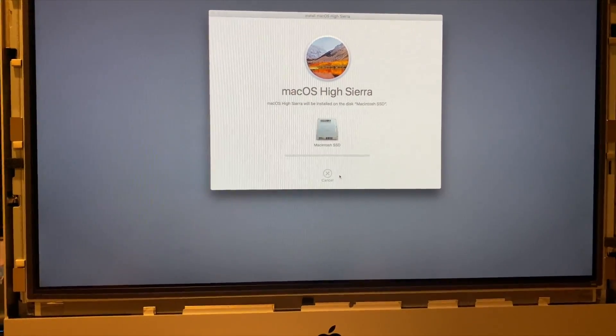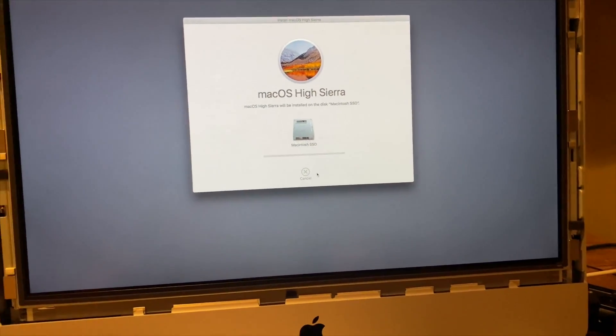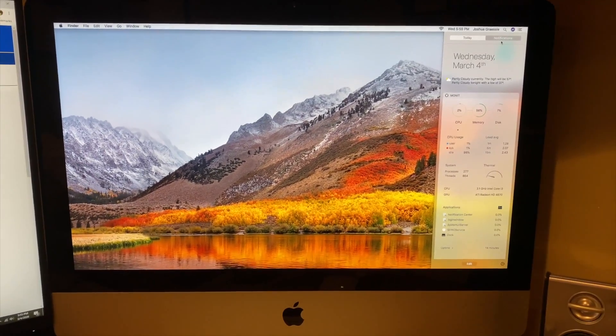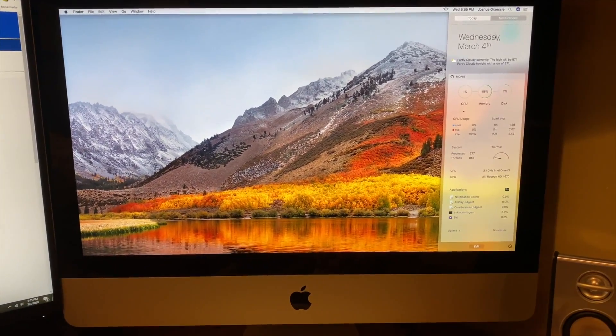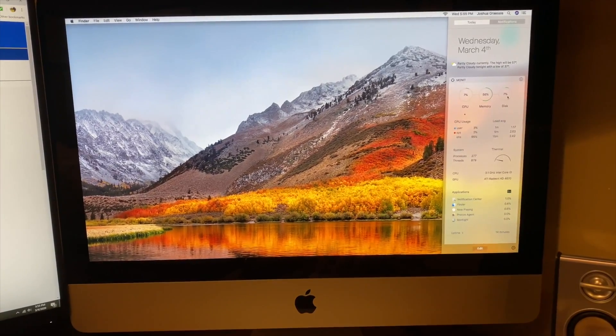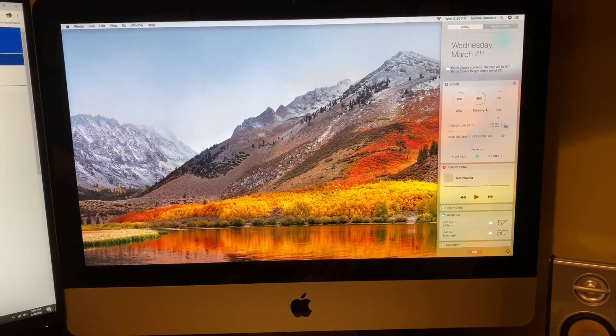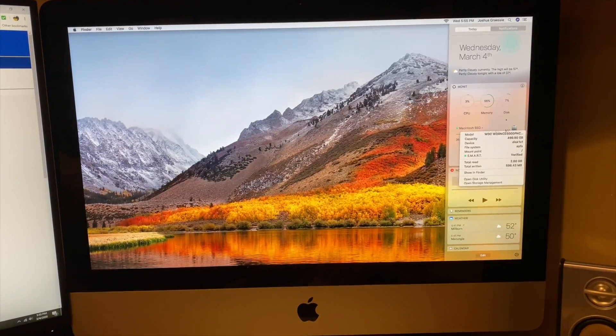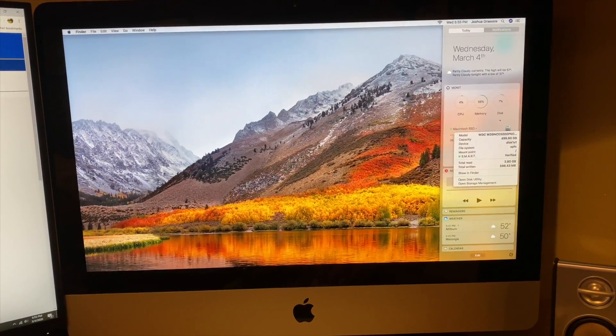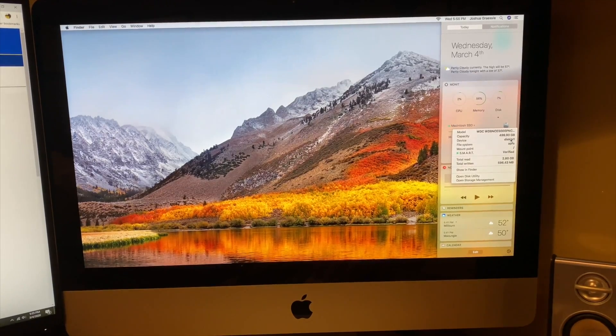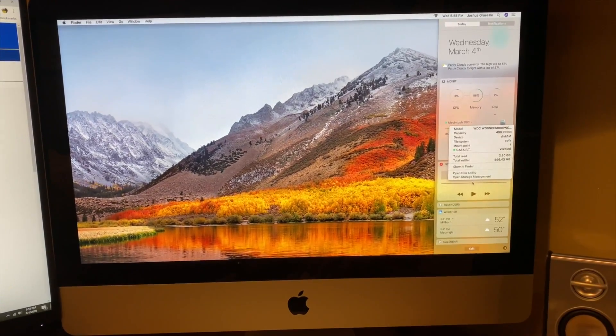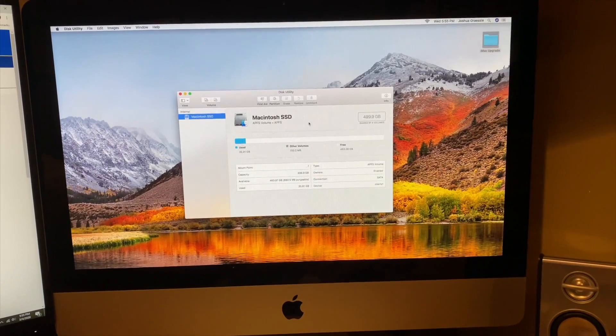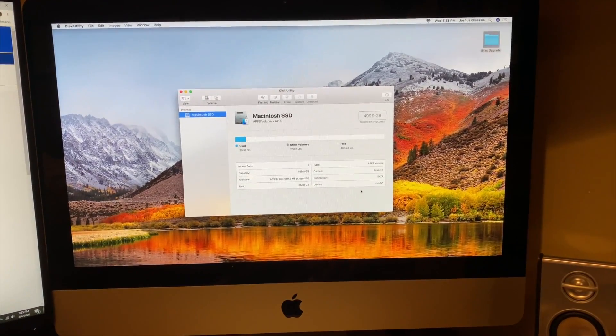Speed, boot times, things of that nature. So here we go, guys. We're booted into High Sierra. So we got our SSD in here. I'm using Monit just to get some hardware information. So we have our Macintosh SSD. We have 499 gigs APFS file system. If I go to disk utility, here you can see it.